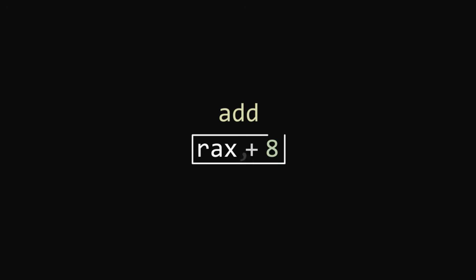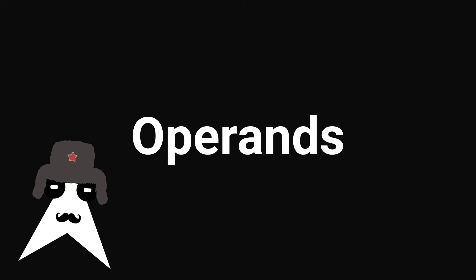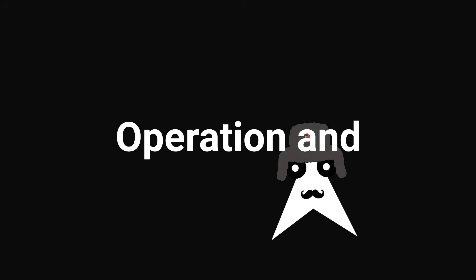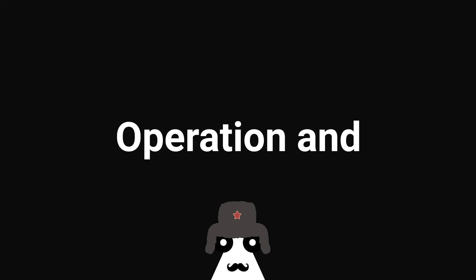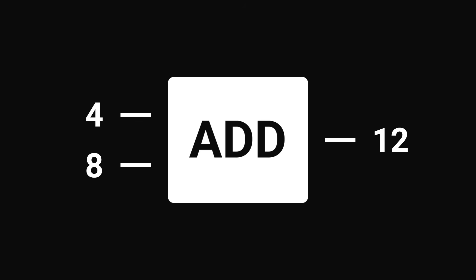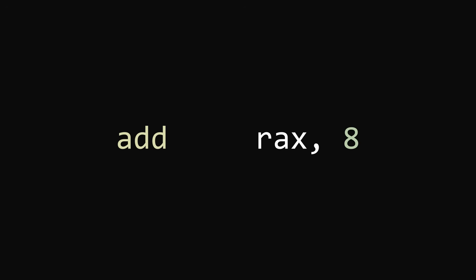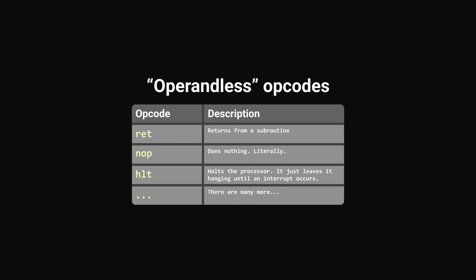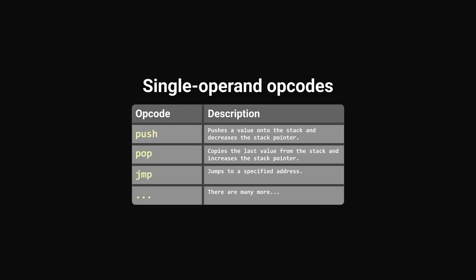In this case, what it does is perform an addition on two numbers. Operands on the other hand, I'm not really sure what they're short for. All I could come up with is 'operation end', which would make sense because the opcode is the operation and operands come after, thus operation end. What am I even saying? Anyways, what they do is provide the data that the opcode needs in order to execute correctly. In this case, 'add' takes two operands, 4 and 8. Some opcodes take no operands, others take only one, but most will usually take either none or two.